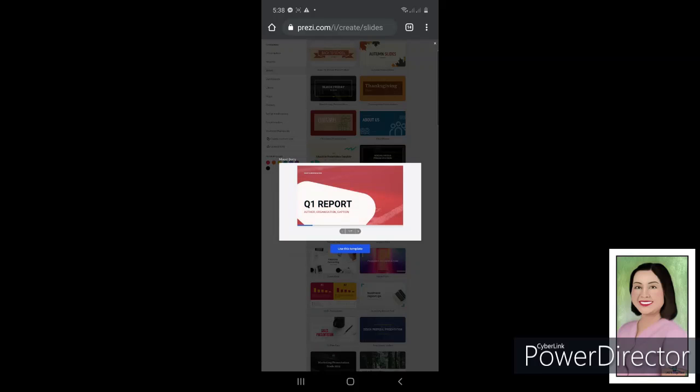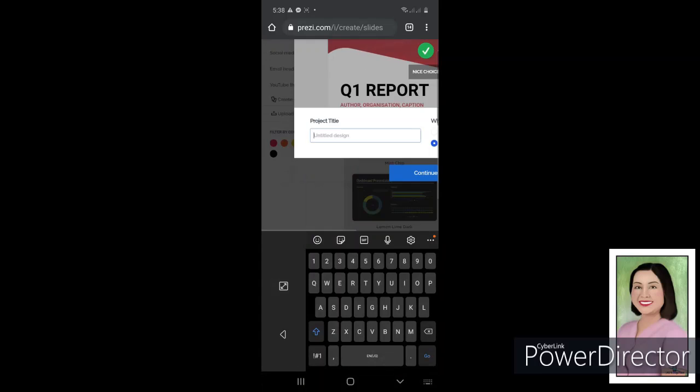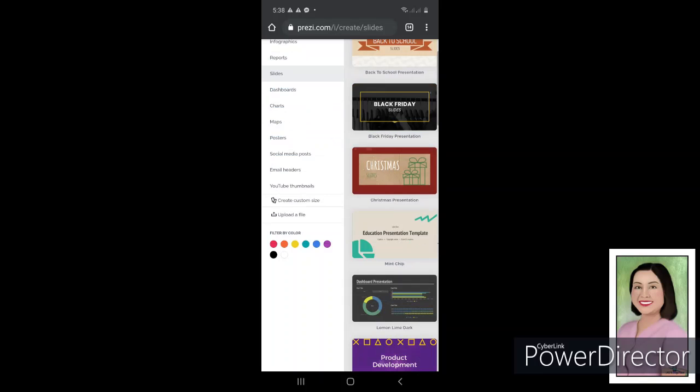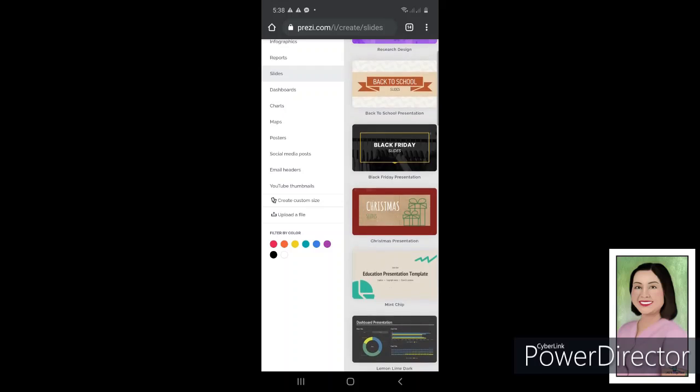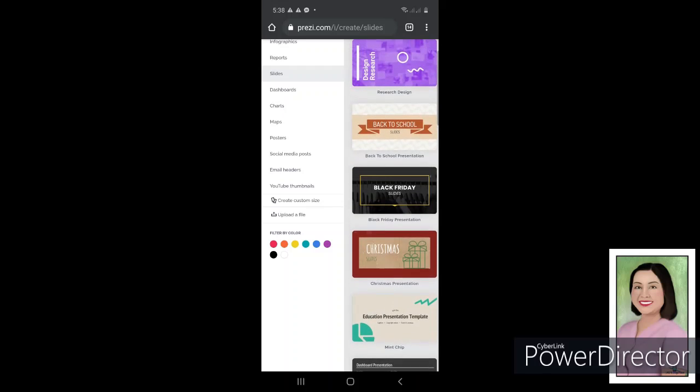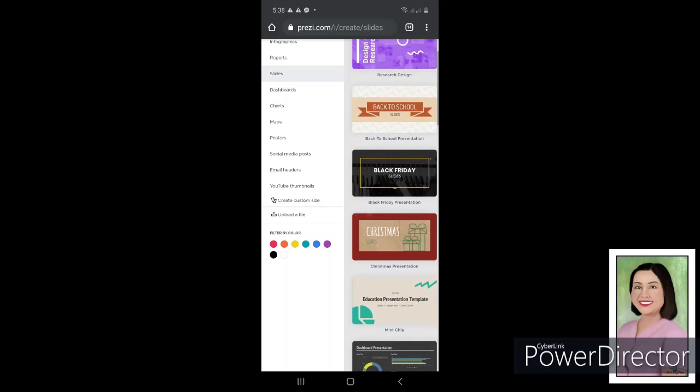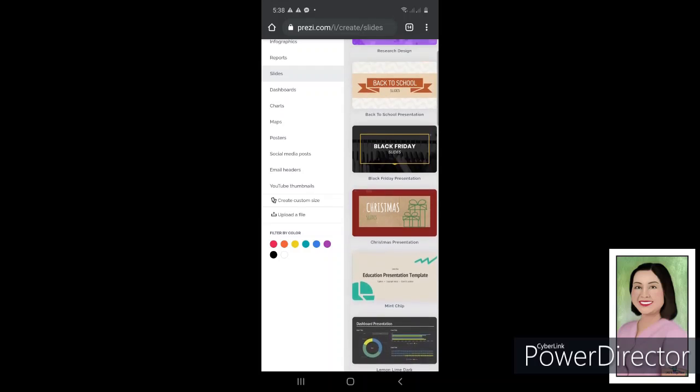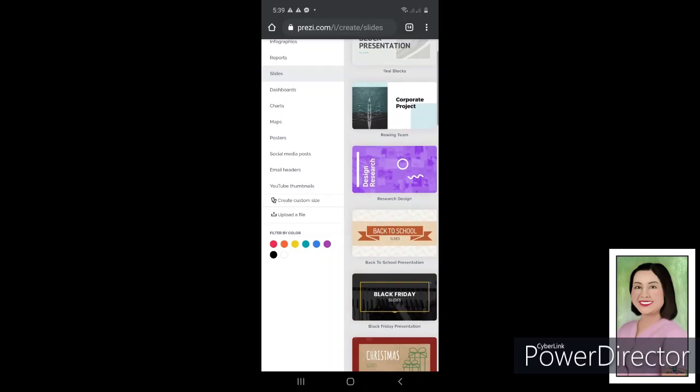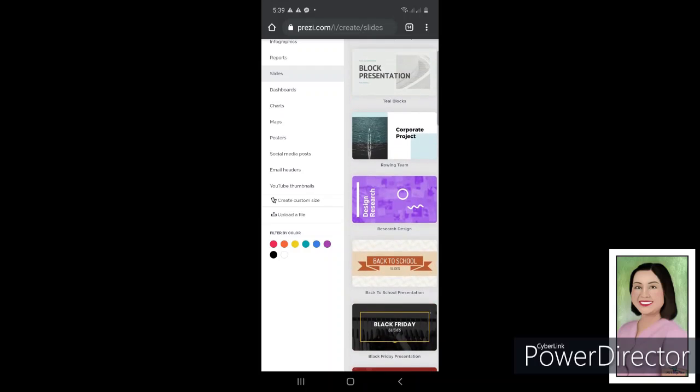It depends on what kind of presentation would you like, what template. Right now after selecting that, it will pop out here the text box where you can enter your project title. For example, my project title is, because I selected here about a report of an organization. Maybe I could check another one. I want this Christmas presentation.